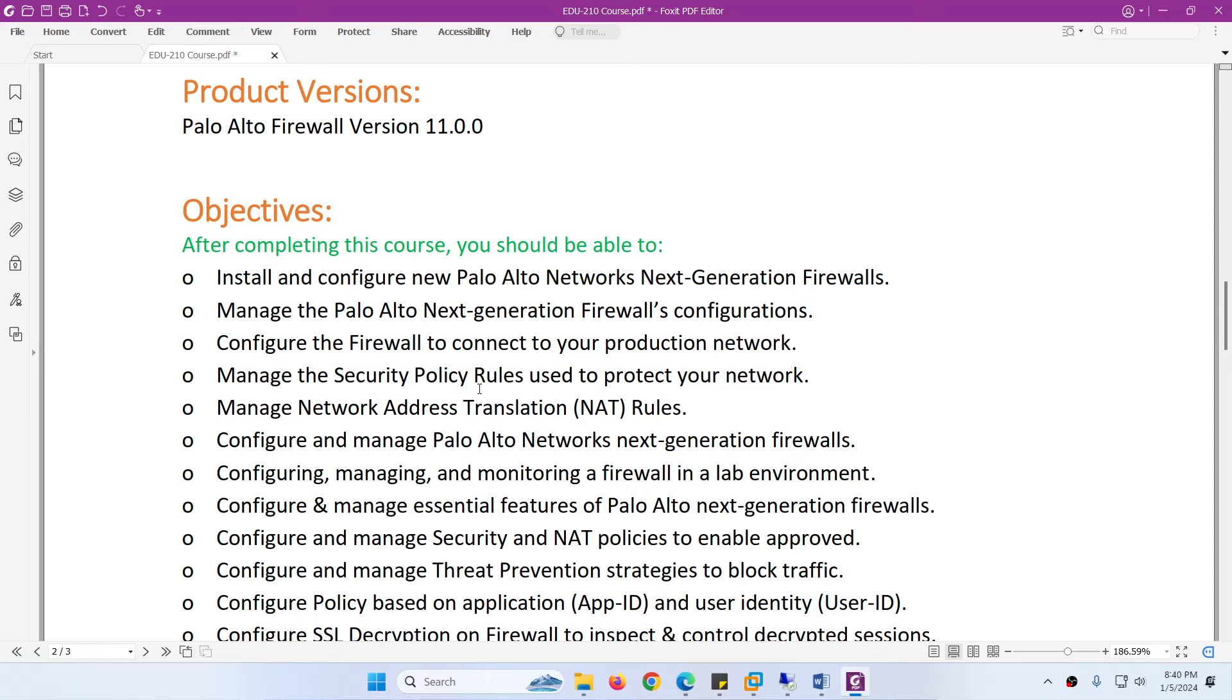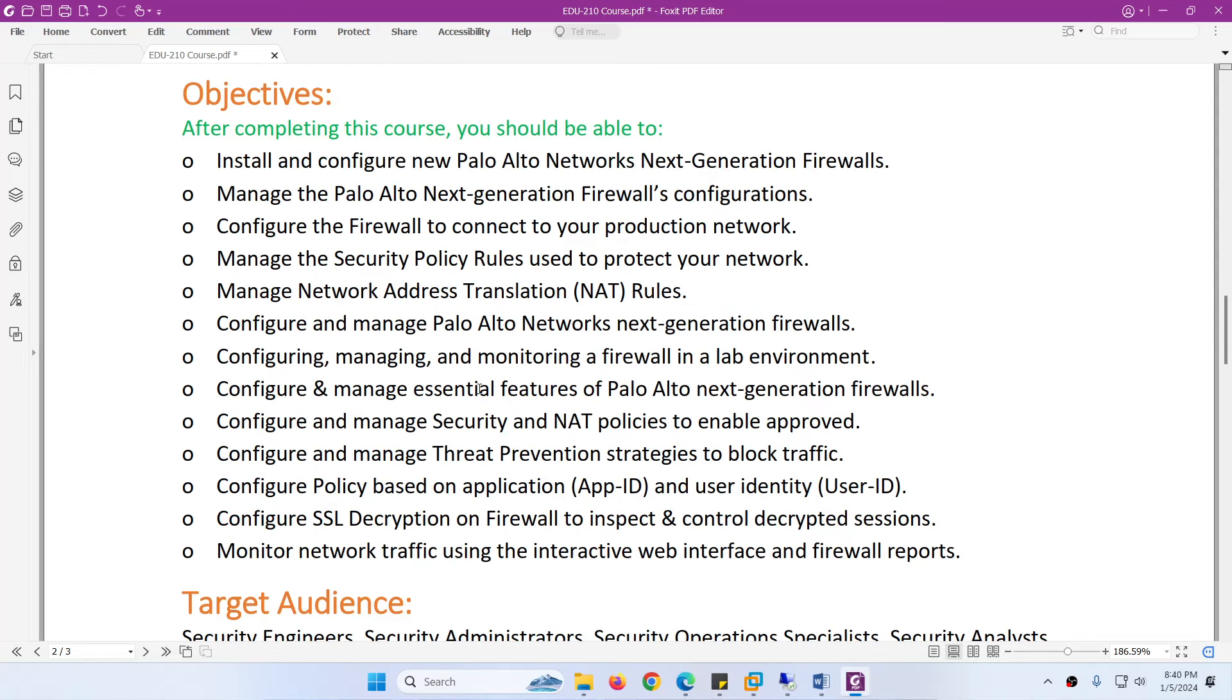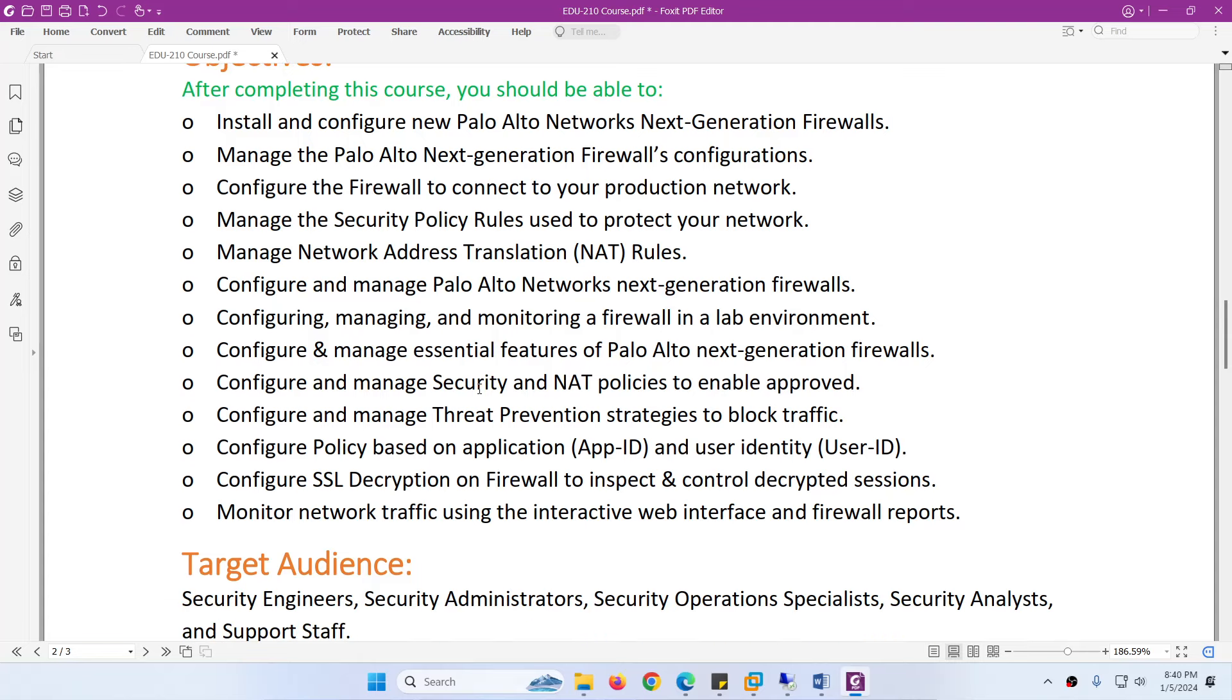How to connect this firewall to your production network. How to manage security policy rules. How to protect your network. How to configure Network Address Translation NAT rules. How to configure and manage Palo Alto Network Next Generation Firewalls.